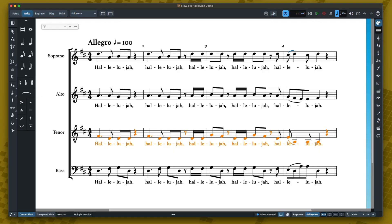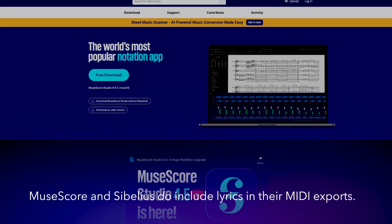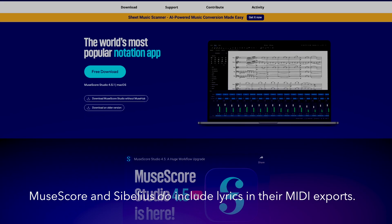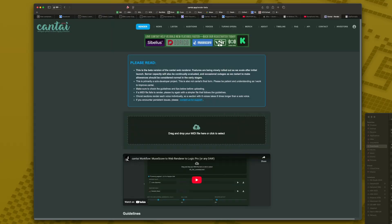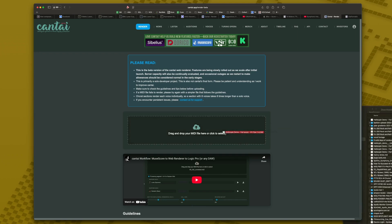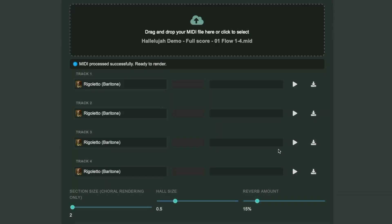I also want to note that at the time I'm making this video, if you're working in MuseScore, MuseScore does export MIDI files with lyrics embedded, so you don't need this intermediate step. In any case, now that I have my MIDI file with the lyrics embedded, I'm ready to load it into Kantai. And this is what the beta version of the web interface looks like — I'll just drag my MIDI file into that area and Kantai will begin processing it.